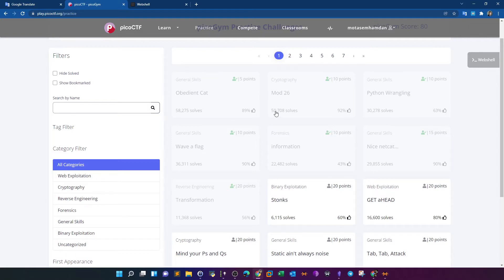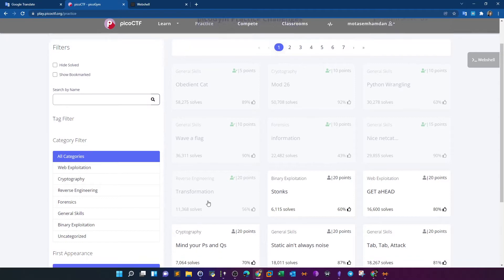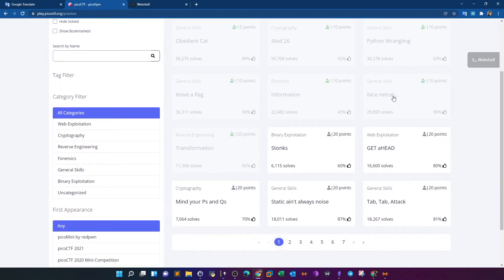I started with the first couple of challenges and they were very easy — the Obedient Cat, Mod 26, Python Wrangling — until I reached the Netcat one and Transformation. I'm not saying they're difficult, but there's a very good opportunity to learn good Python concepts by doing these two challenges.